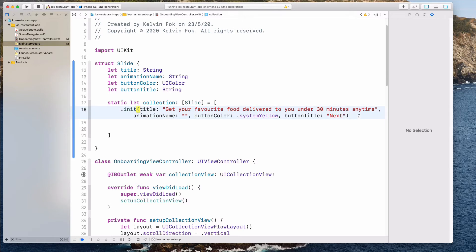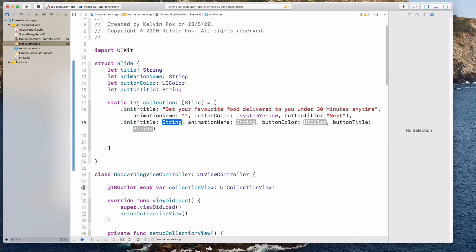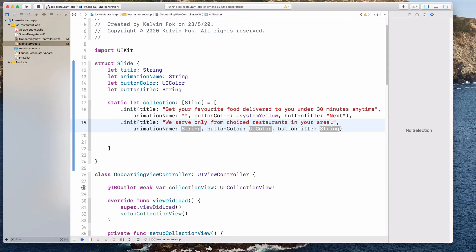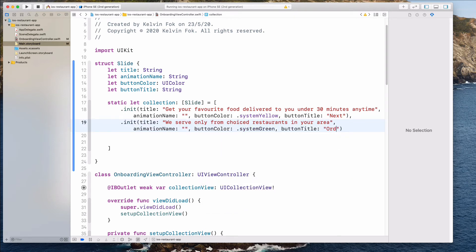Hit comma and Enter to go to the next line, then .init again. For this example we just want to have two slides — of course if you want more, just add them to the collection array. For the title: 'We serve only from choice restaurants in your area' — let's remove the full stop to be consistent. For the animationName, again an empty string. For the buttonColor, let's do system green. And for the button title, let's call this 'Order Now'.